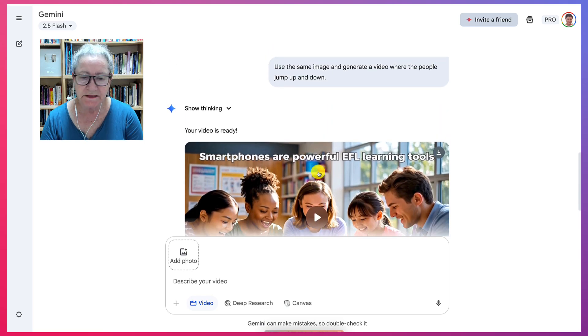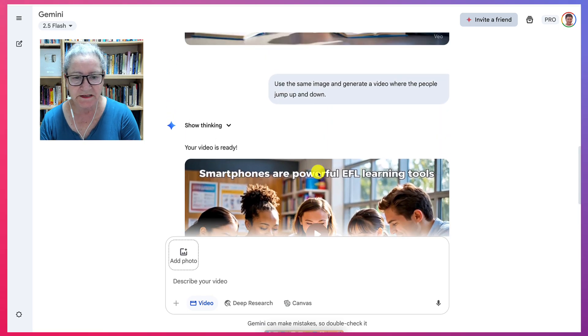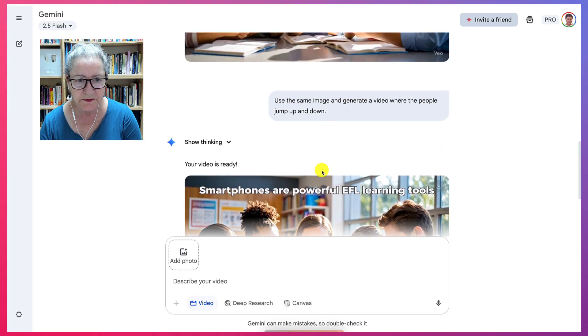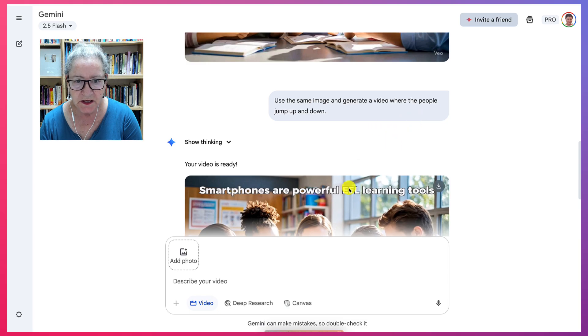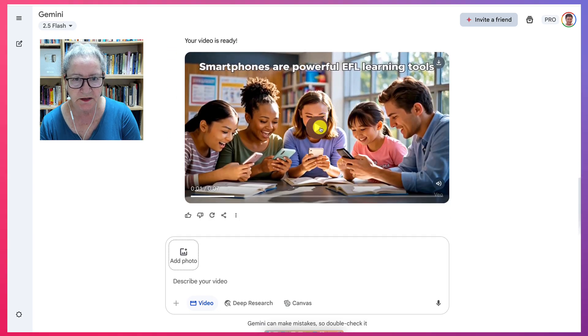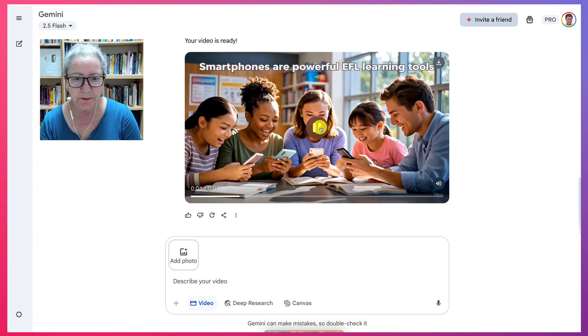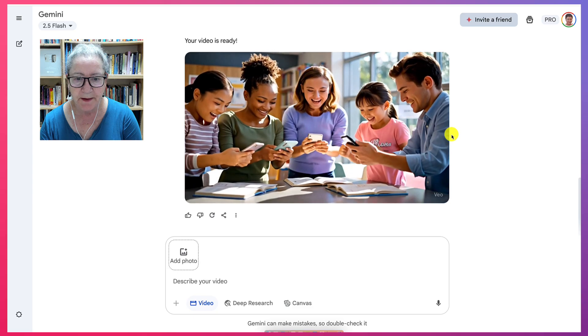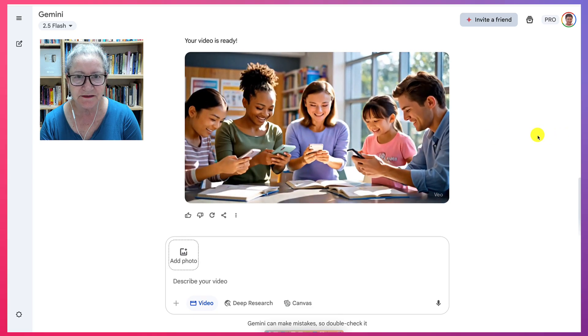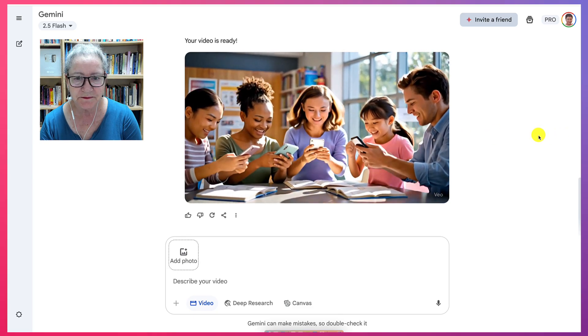Let's see what happens. So here goes with a new prompt. My video is ready to use the same image, but where the people jump up and down. Smartphones are powerful EFL learning tools.